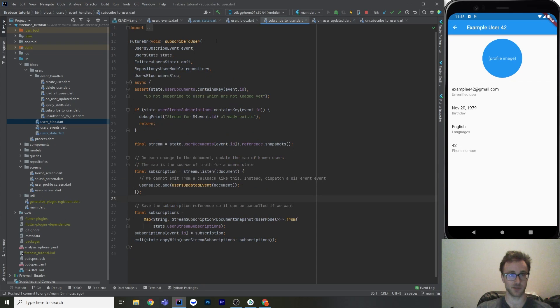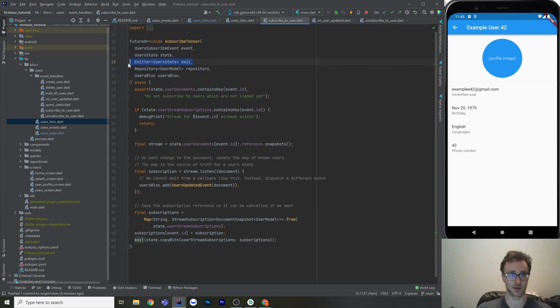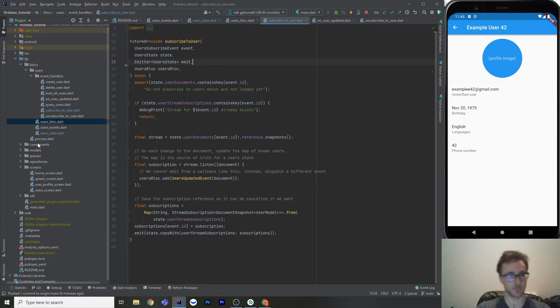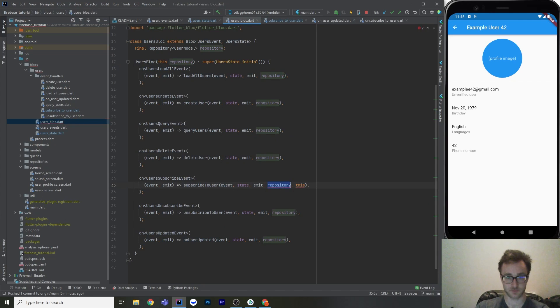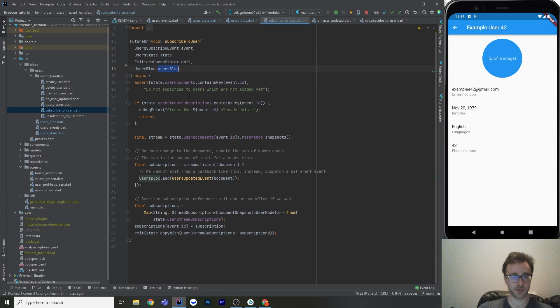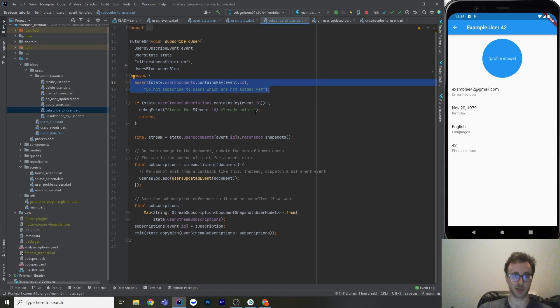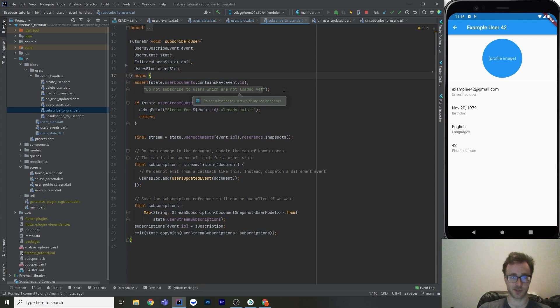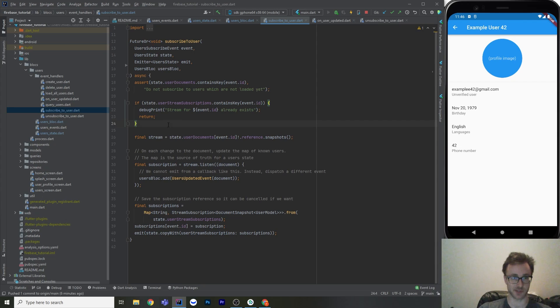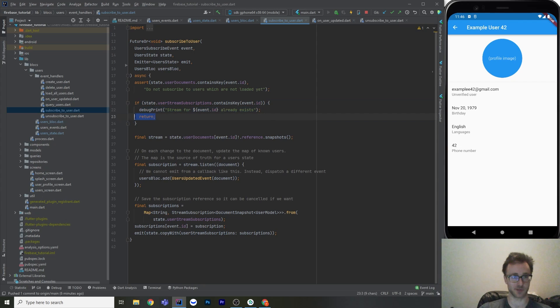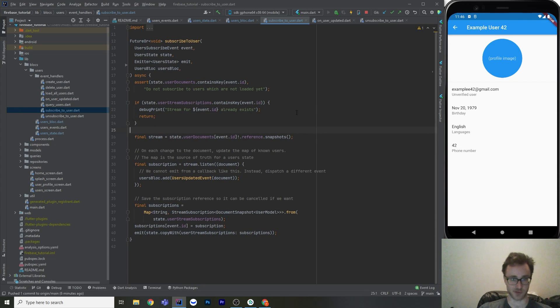So in subscribe to user, it takes in these five inputs. It takes the new event class, the existing state, the emitter, the repository. And in this case, actually, we don't need the repository here, do we? Let's get rid of that. It was unused. But anyways, what we're going to do is just assert that we actually have a document. Because what we're going to need is a document reference to actually listen to. So we're going to have to already have this user in our state. You don't need to necessarily do it this way, but it's just a restriction that I've put on my app here. So there's just an assert statement. And then if we're already listening to it, I'm just going to put a debug print and basically debounce this and return. Because we don't want to listen to the same document more than once.